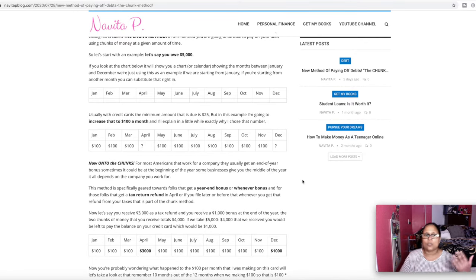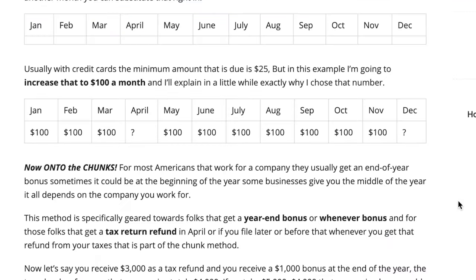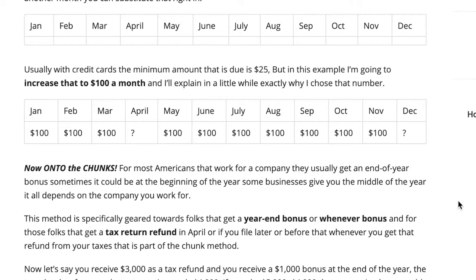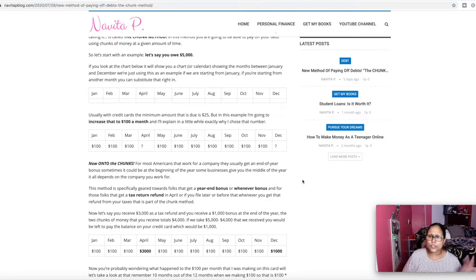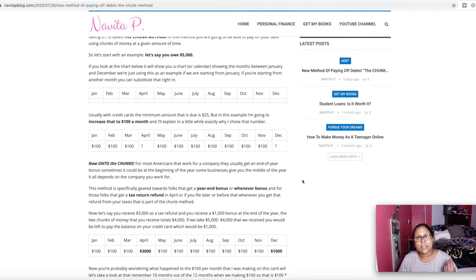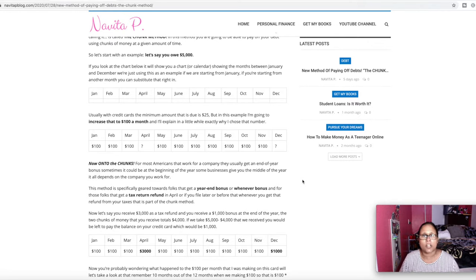I actually chose to put $100 in each of these boxes. So if you look in January, it says $100, February $100, all the way to November. There's two spots that are empty. The two spots that are empty is April and December. So those two spots are where we're going to fill in the big chunk amount.